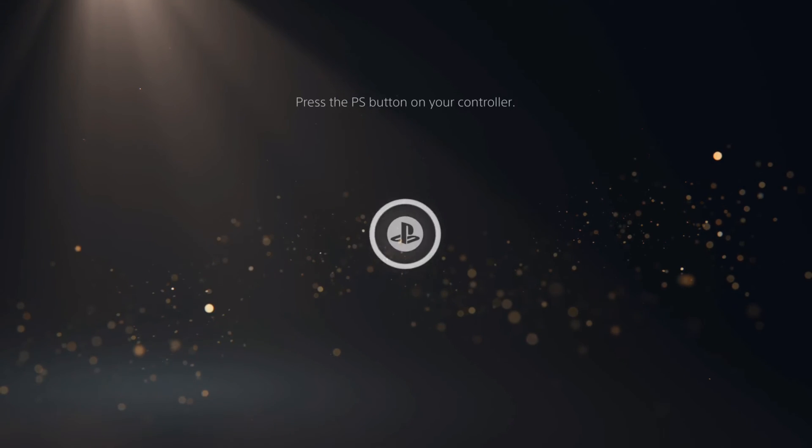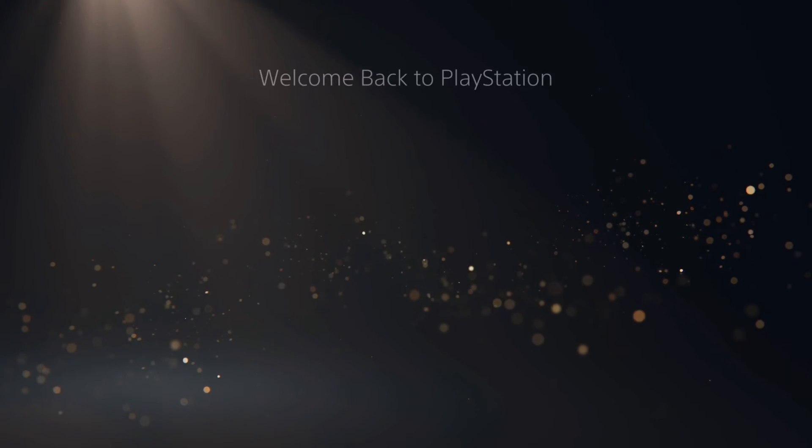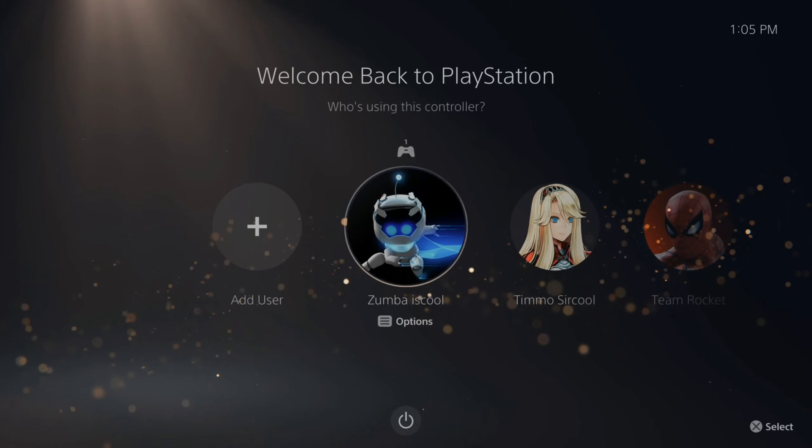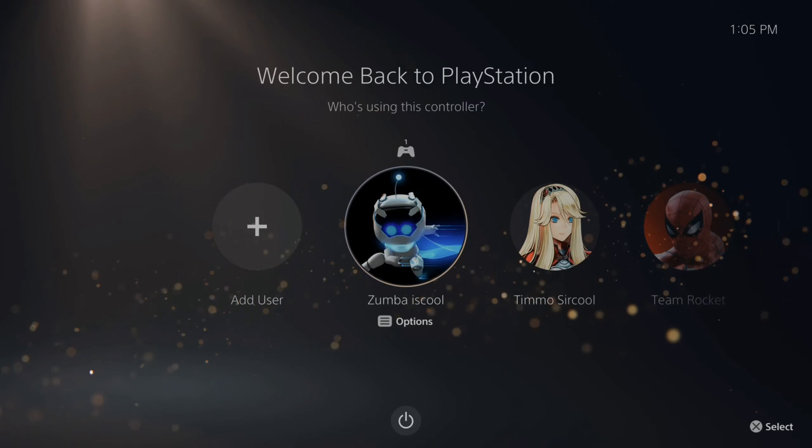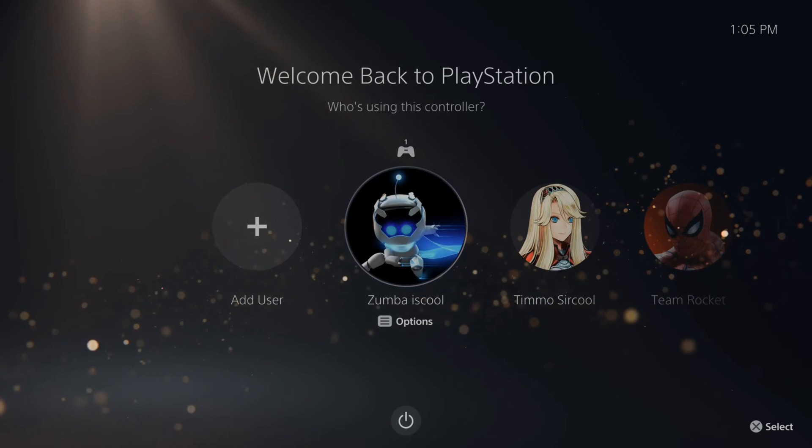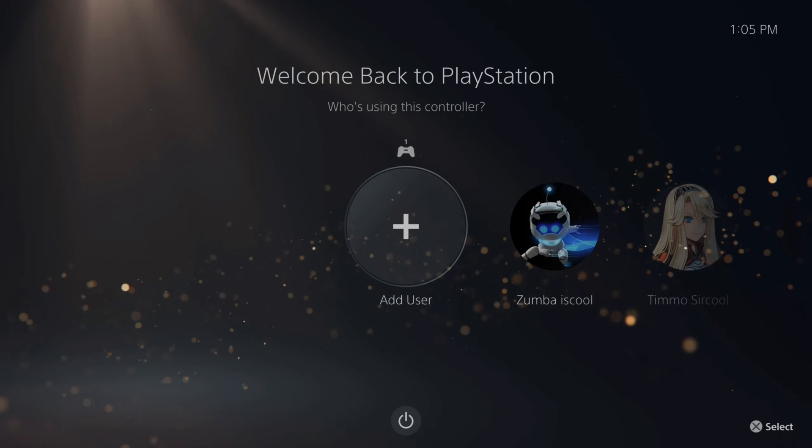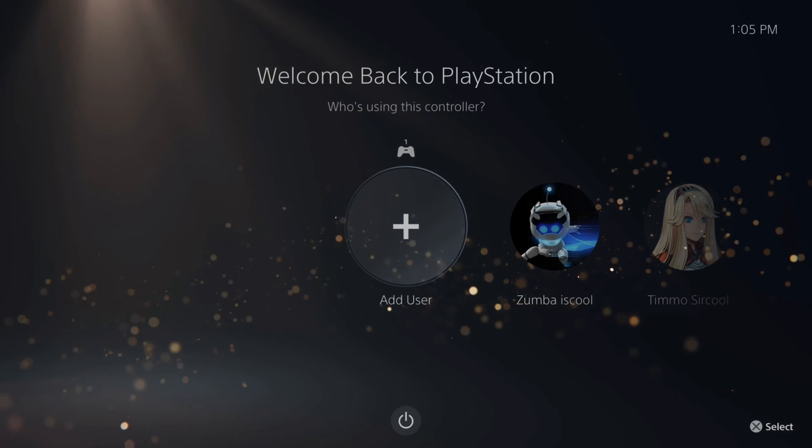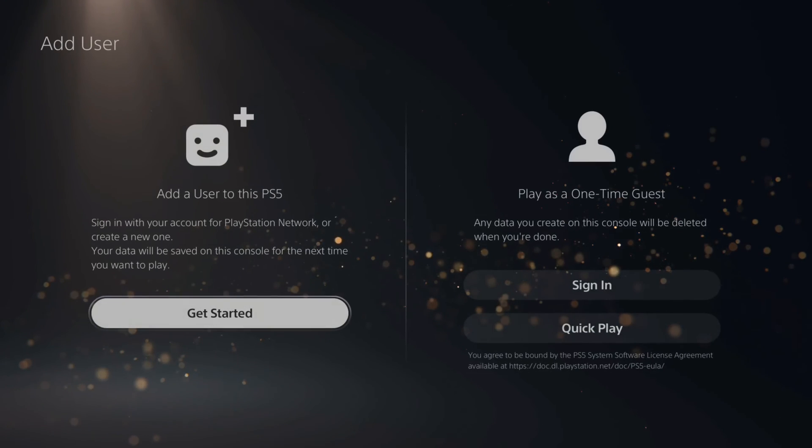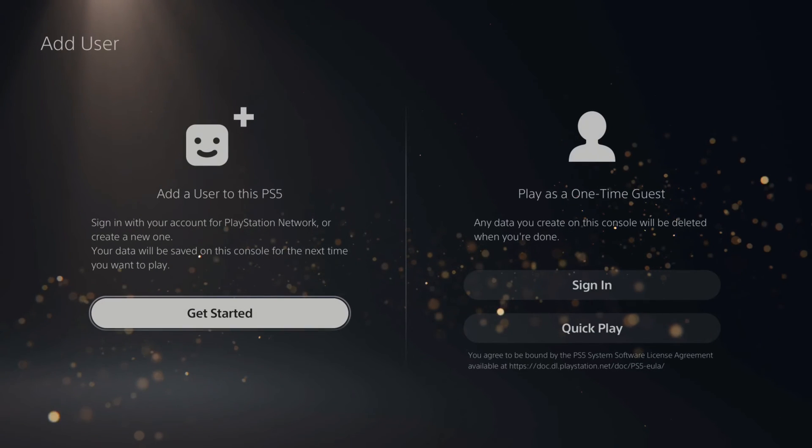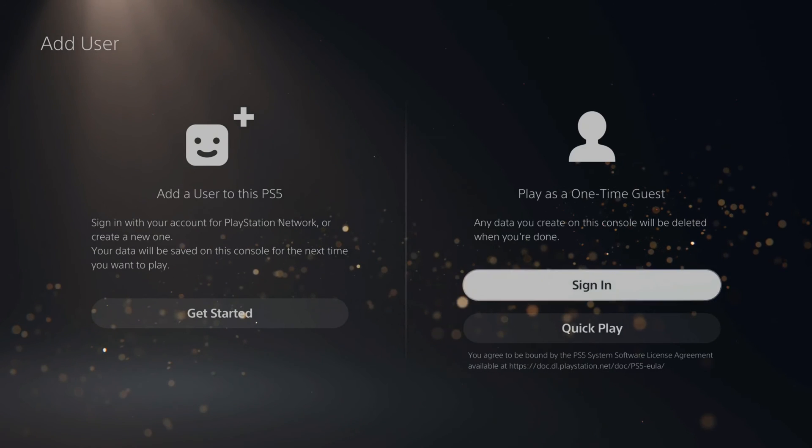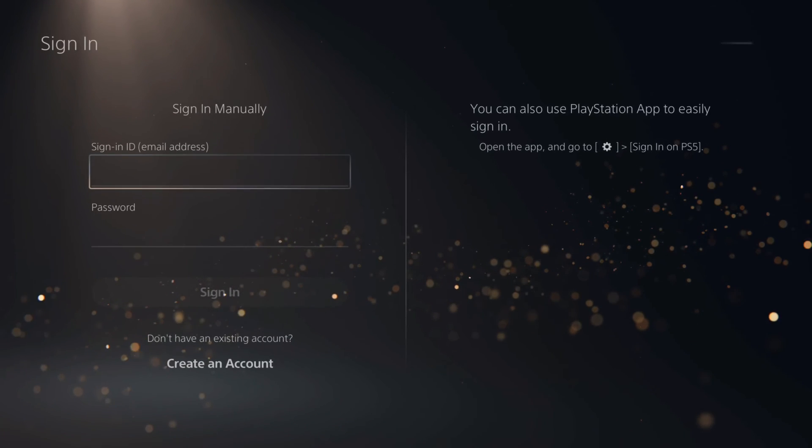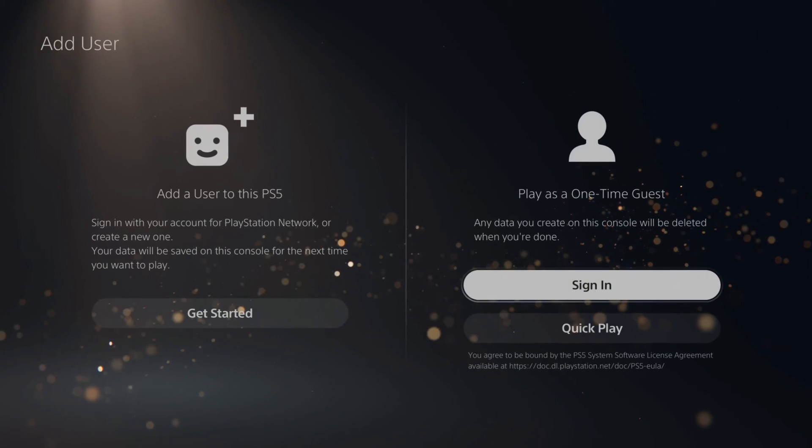Now if you're bringing your account to someone else's house and you're trying to get your PlayStation account on their PlayStation 5, if you go to this login screen and then go to the left to add user, you can easily sign in as a one-time guest by going to sign in right here.